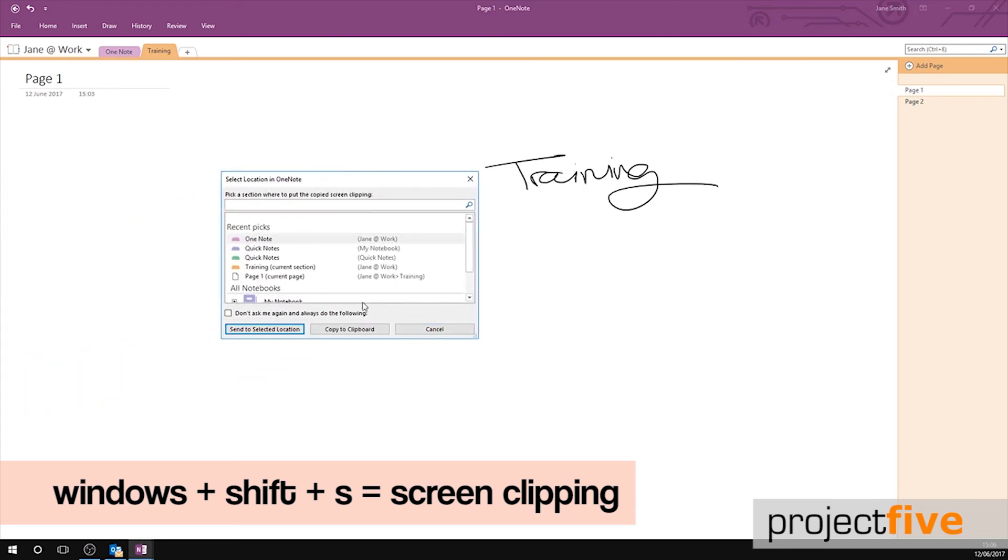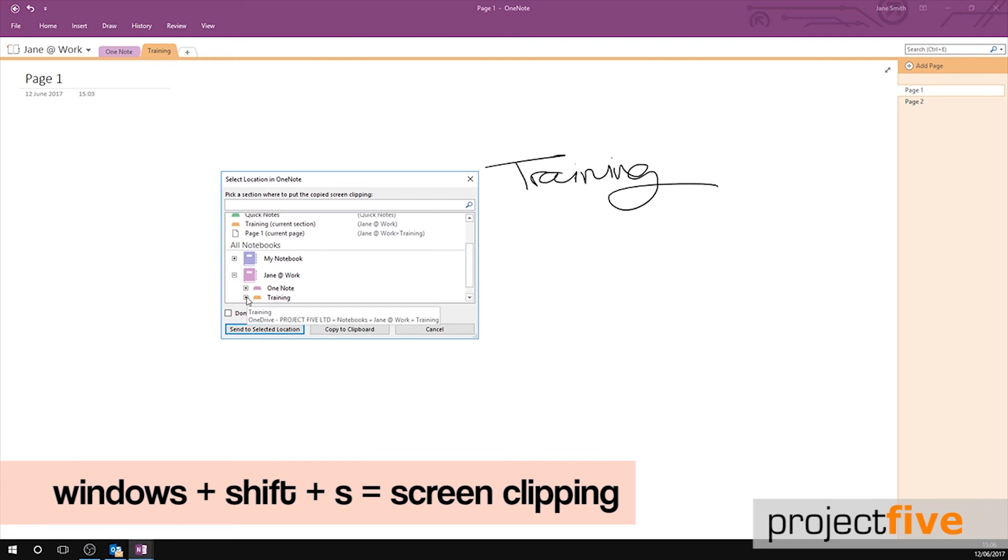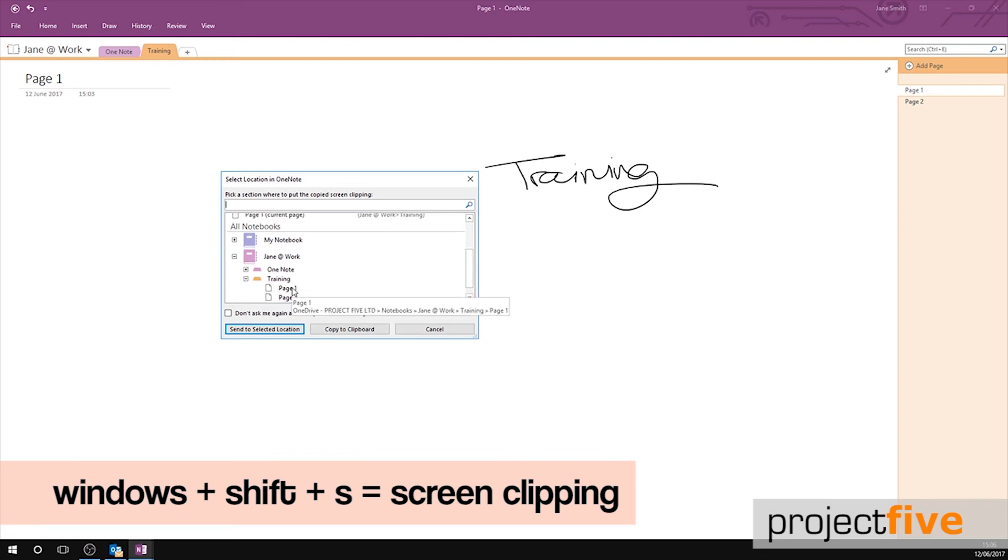Now if you were to open your notebook and don't just select the tab, but open it and select a page within the tab, the screen clipping will be sent to that specific page.